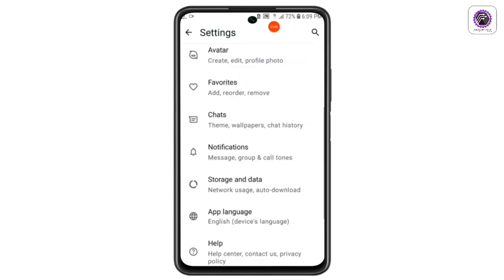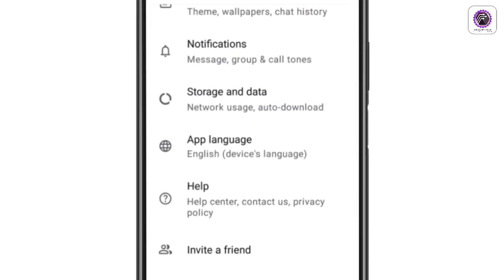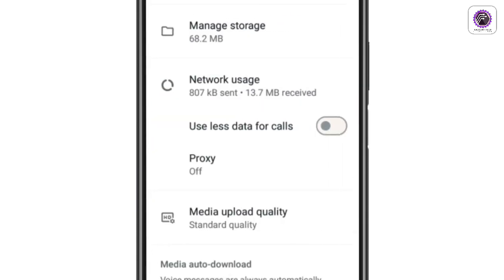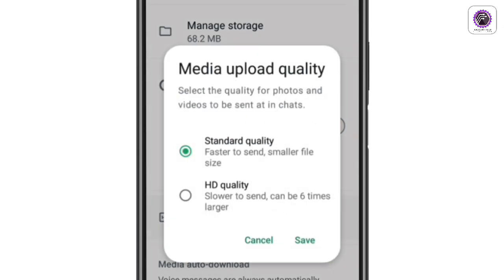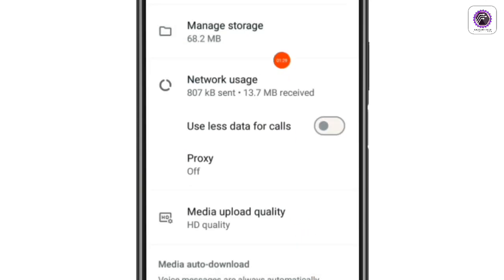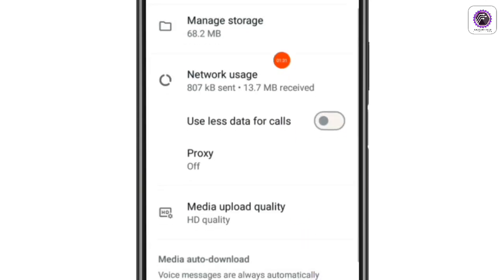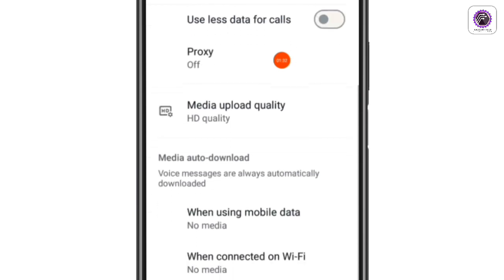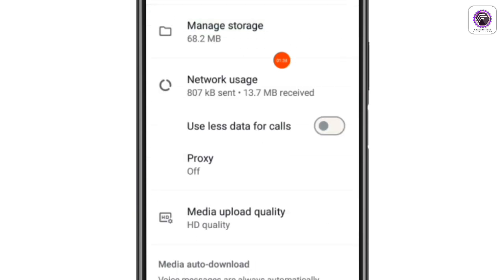We will pop up to the media upload quality, and then we will save our new video. So we will share photos and videos on WhatsApp and we will save our new video. Then click the HD icon to get to the video.